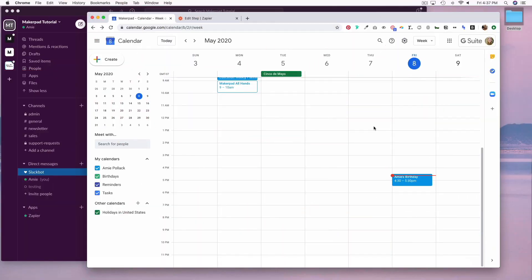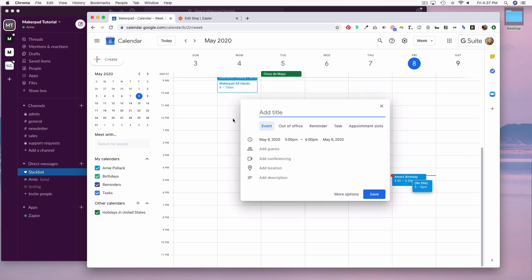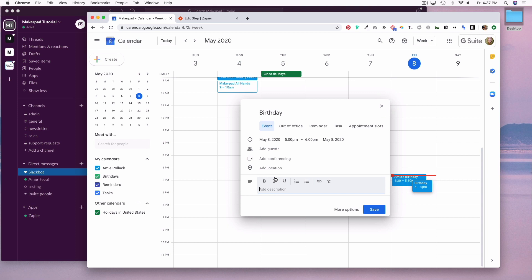In Google Calendar, let's create an event and call it birthday, and then we'll add the email address of the Slack user who's receiving the birthday notification in the description. We do it in the description instead of the guest slot because Zapier will take the attendee and the organizer, and I only want one email address, so as a workaround I'm going to put the email address in the description. Hit save.